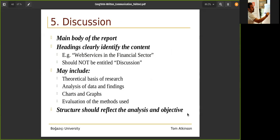The discussion is the main body of the report. There are many subsections. Headings clearly identify the content — for example, 'web services in the financial sector.' It shouldn't just be entitled 'discussion.' It may include the theoretical basis of research, analysis of data and findings, charts and graphs, evaluation of the methods used. There can be fundamentals, methods, implementation, and results. We are covering it quickly, but there are many more details.